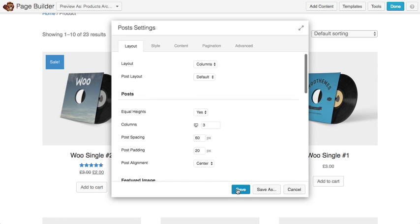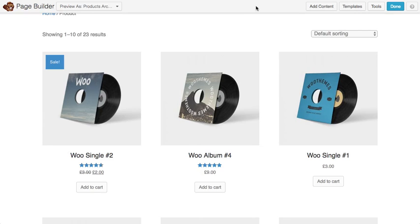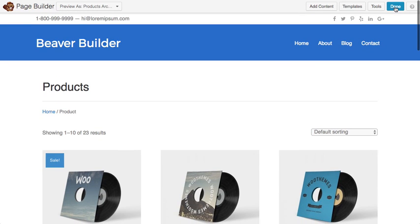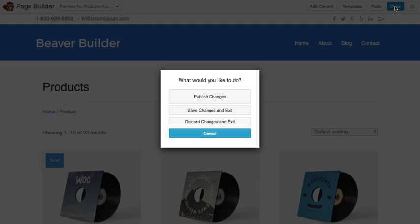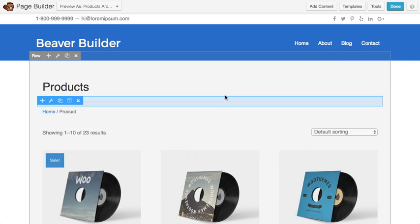And once you're done, just click save and publish your changes here.